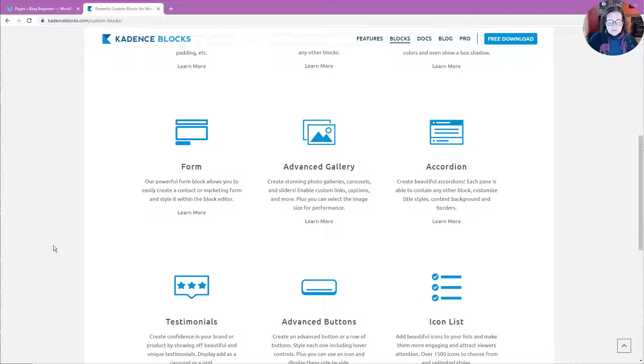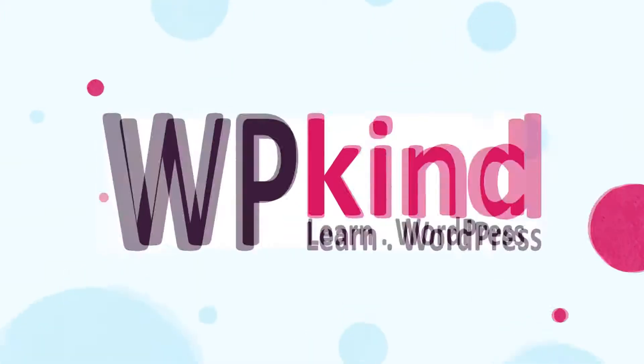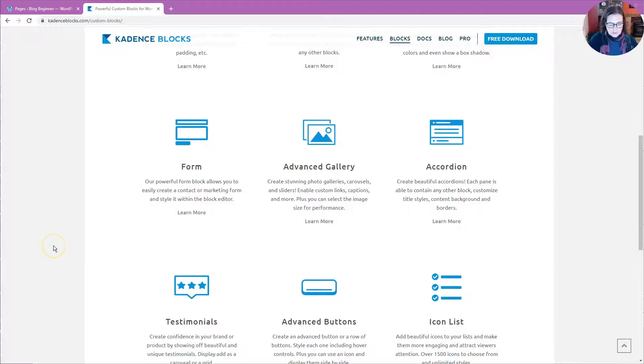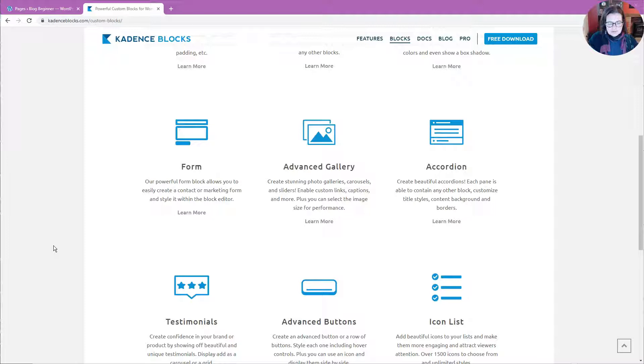In this video, I'm going to show you how to create a contact form with the Cadence Blocks plugin. Cadence Blocks is a plugin available for the Gutenberg editor which allows you to extend the functionality of the editor.